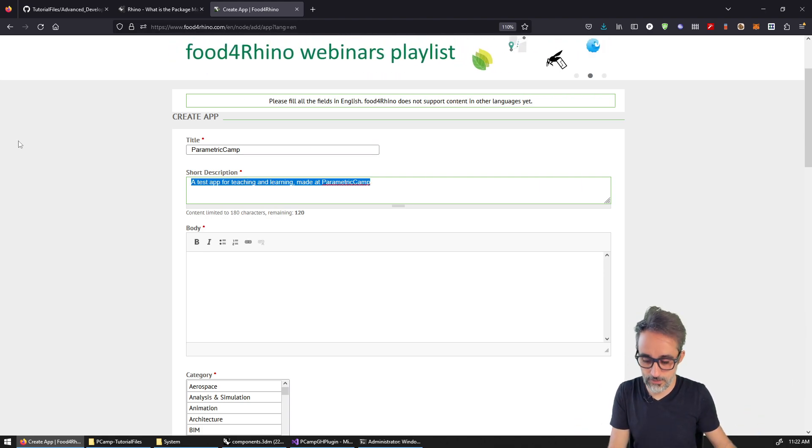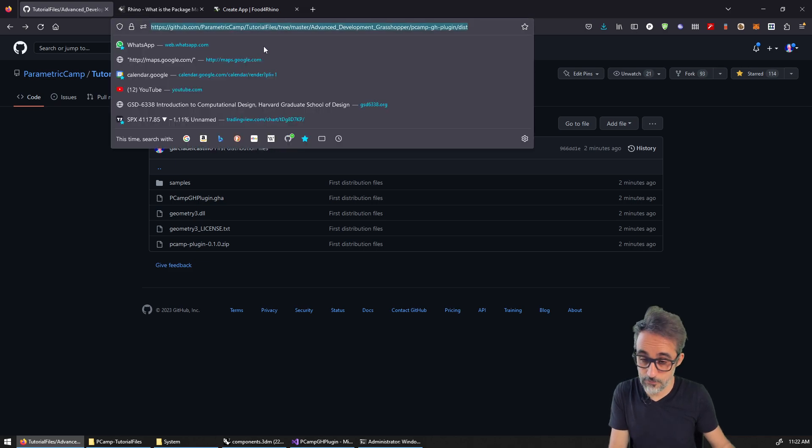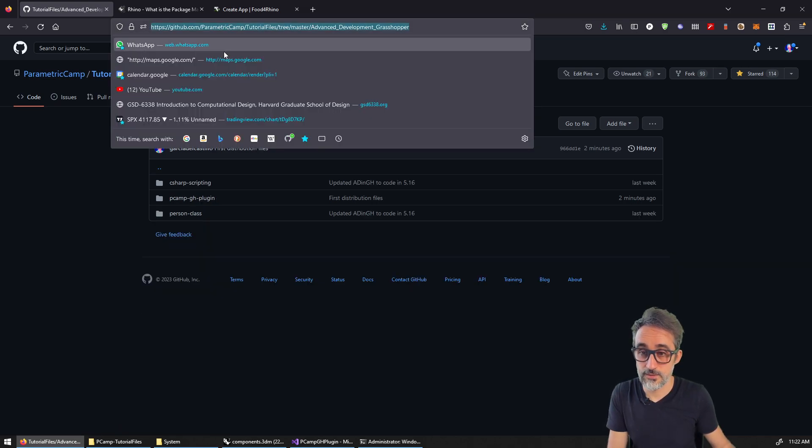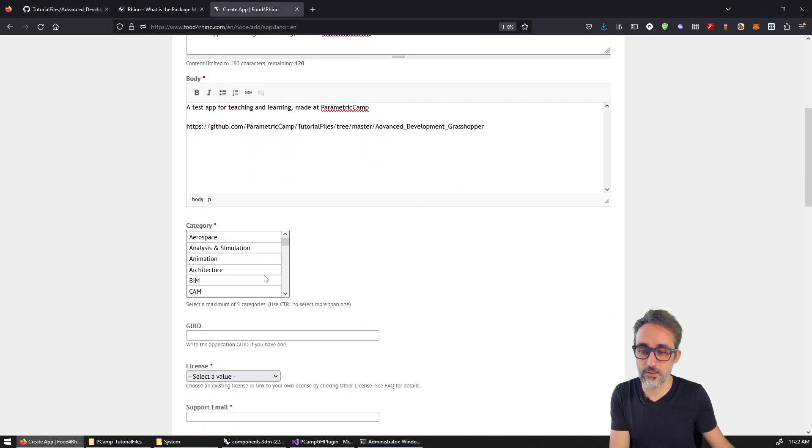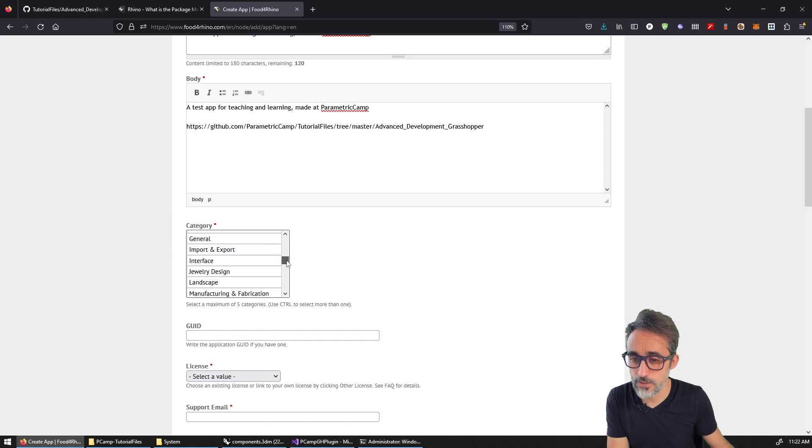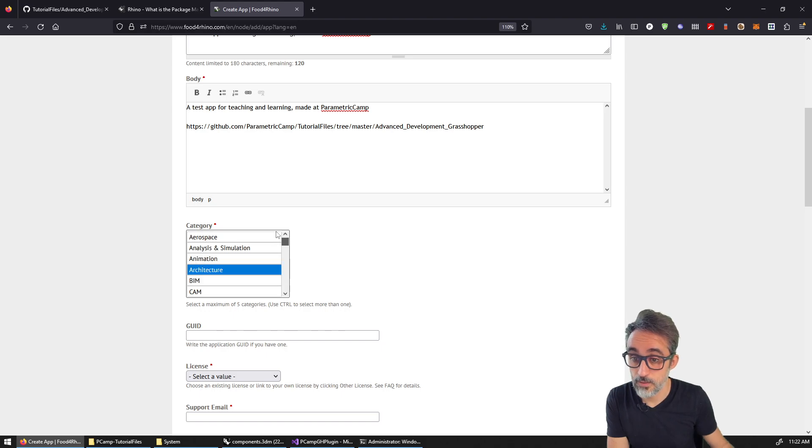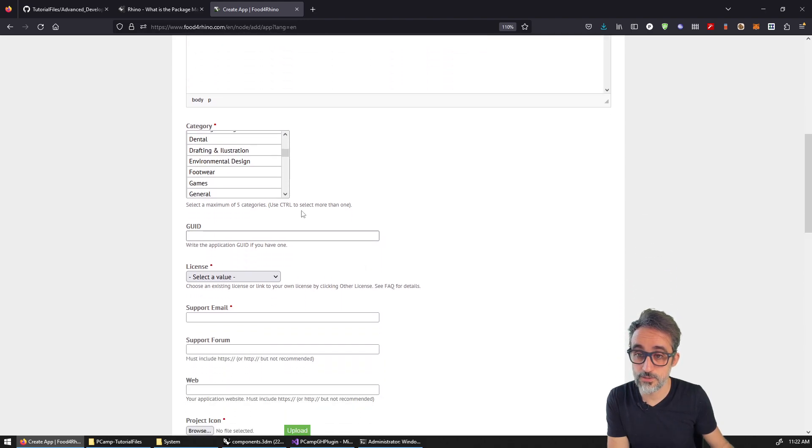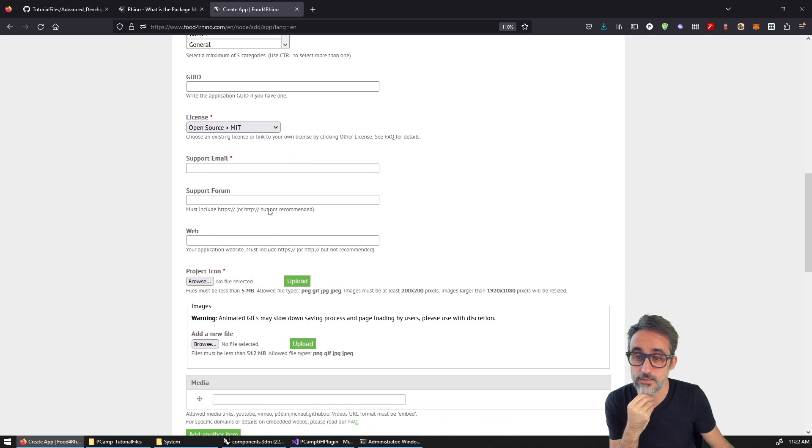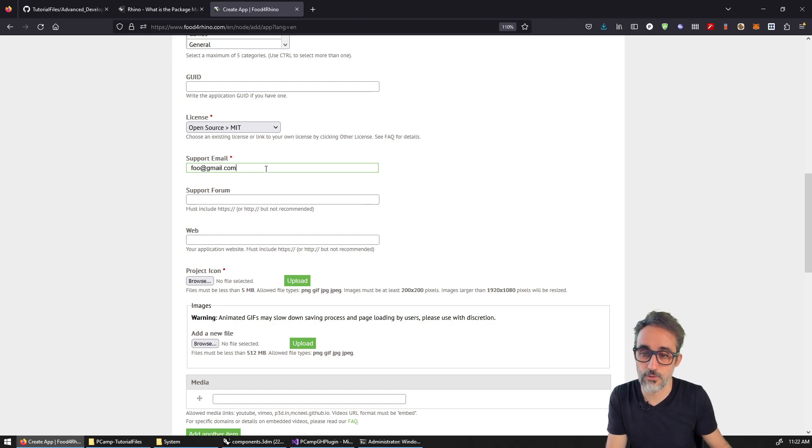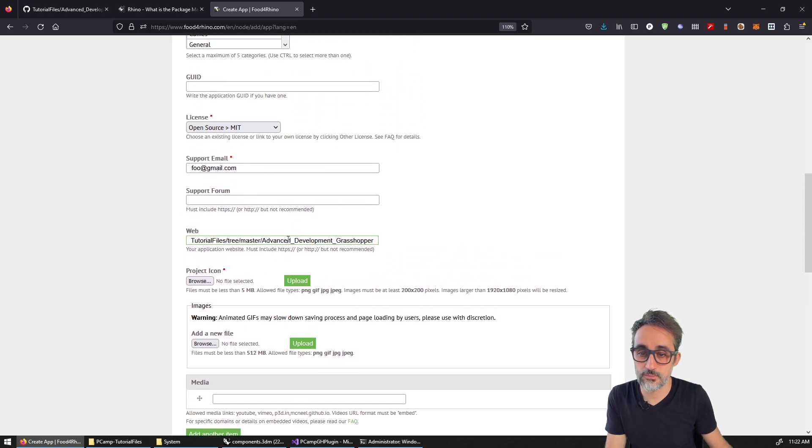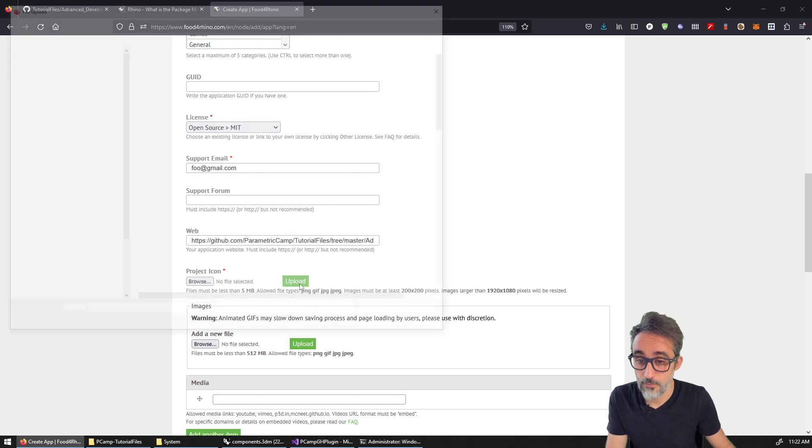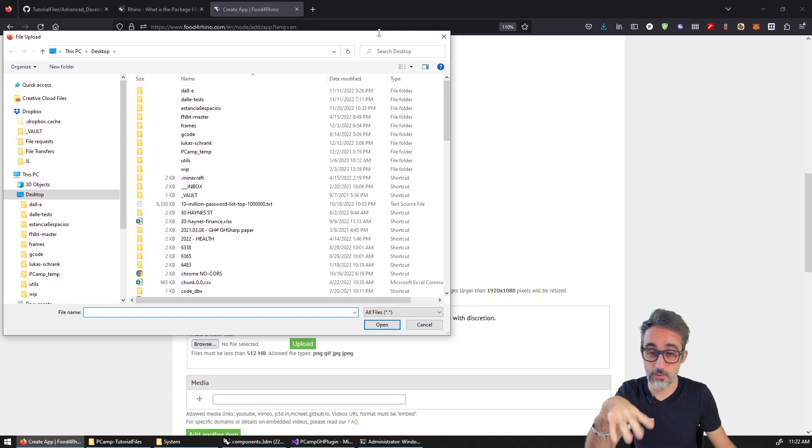For example, here, I'm going to add an app, and it's going to be parametric camp. And then a test app for teaching and learning made at parametric camp. Okay, for example, and then I'm going to copy this here, I'm going to do this real quick, so I'm going to copy here the GitHub, aerospace architecture, for example, I don't know, is there education here? There is no education. Well, that's too bad. Education, architecture, select a license, MIT support email, who at the email.com, there's no support email, the web is going to be the GitHub, the icon is going to be I don't know what is it going to be? Okay, give me one second, I'm just going to complete this whole thing.